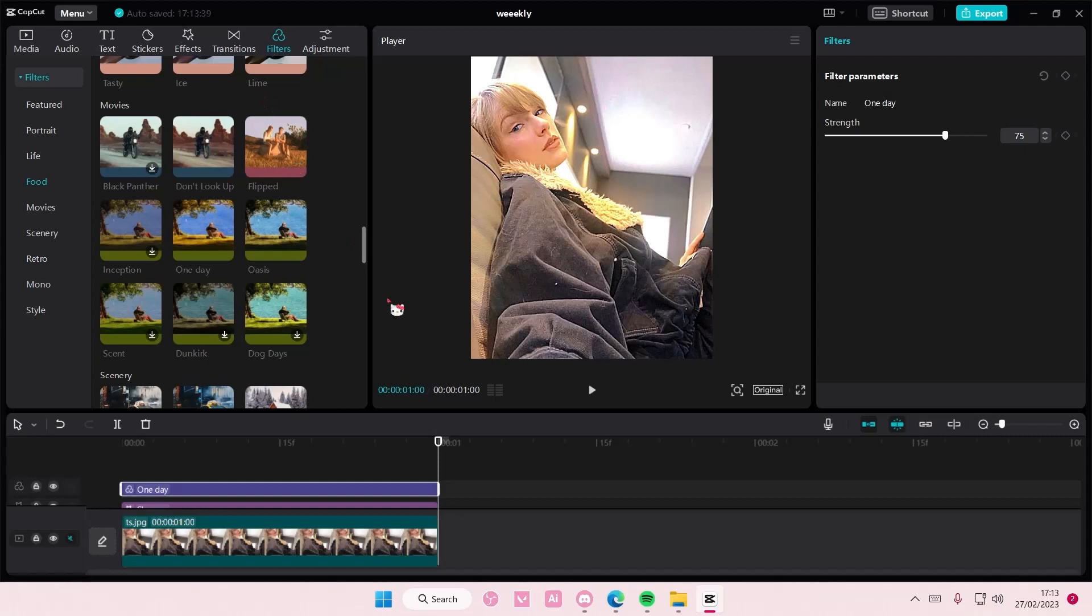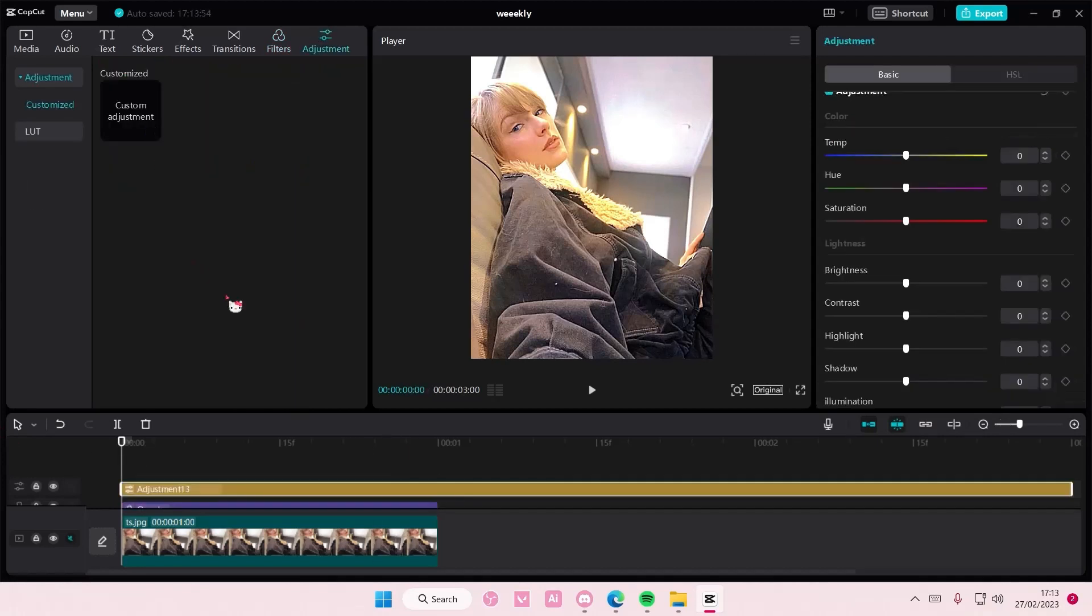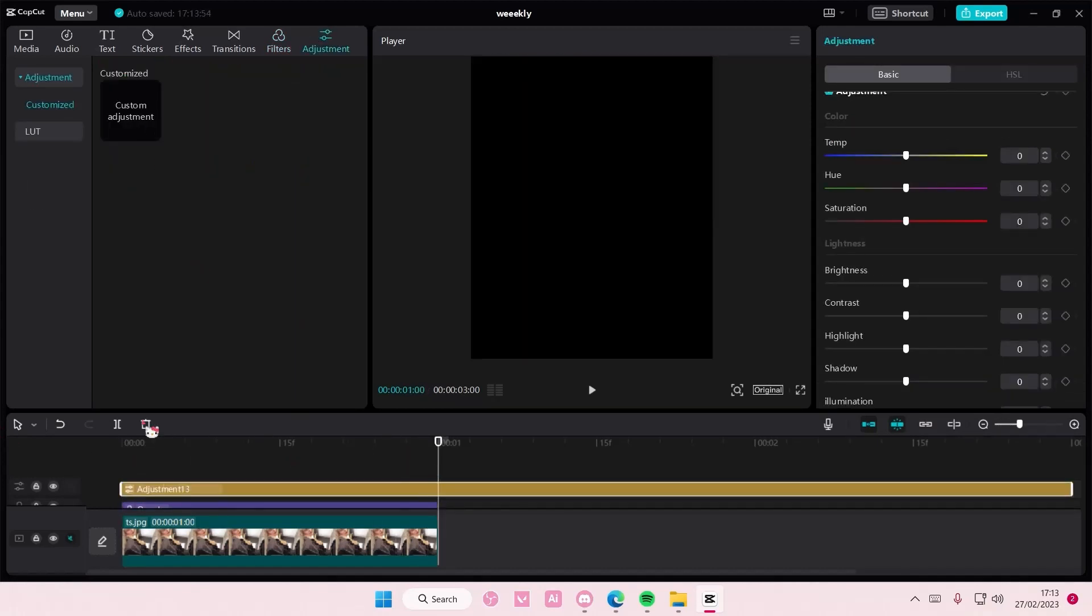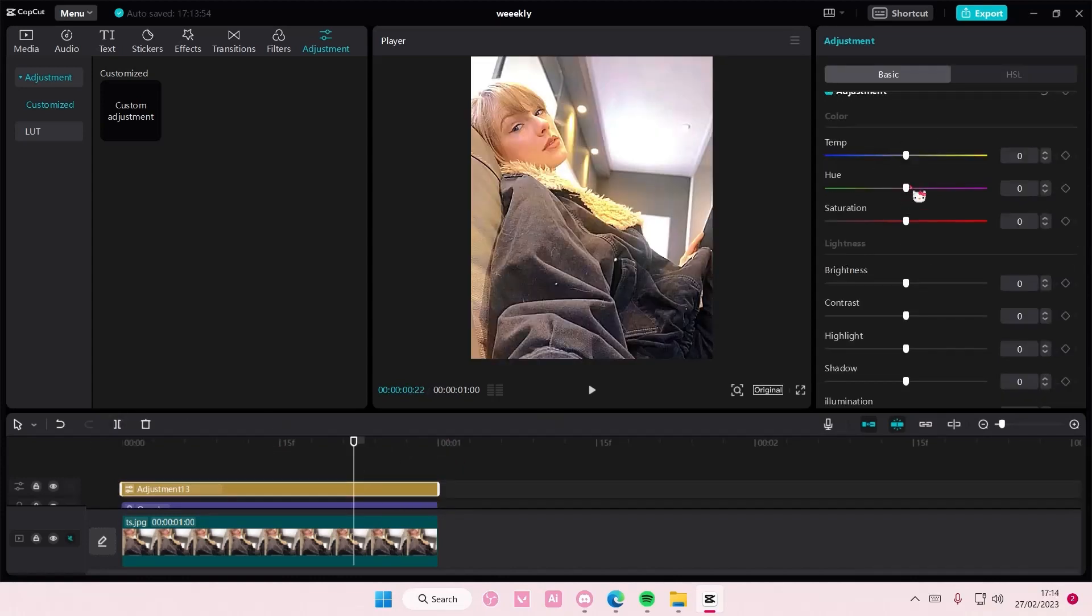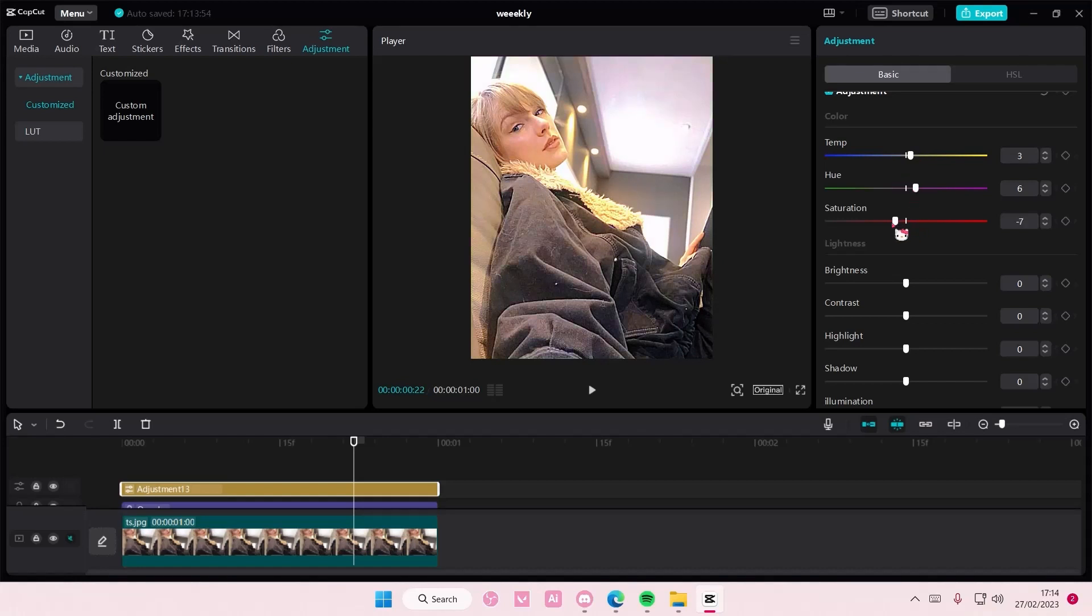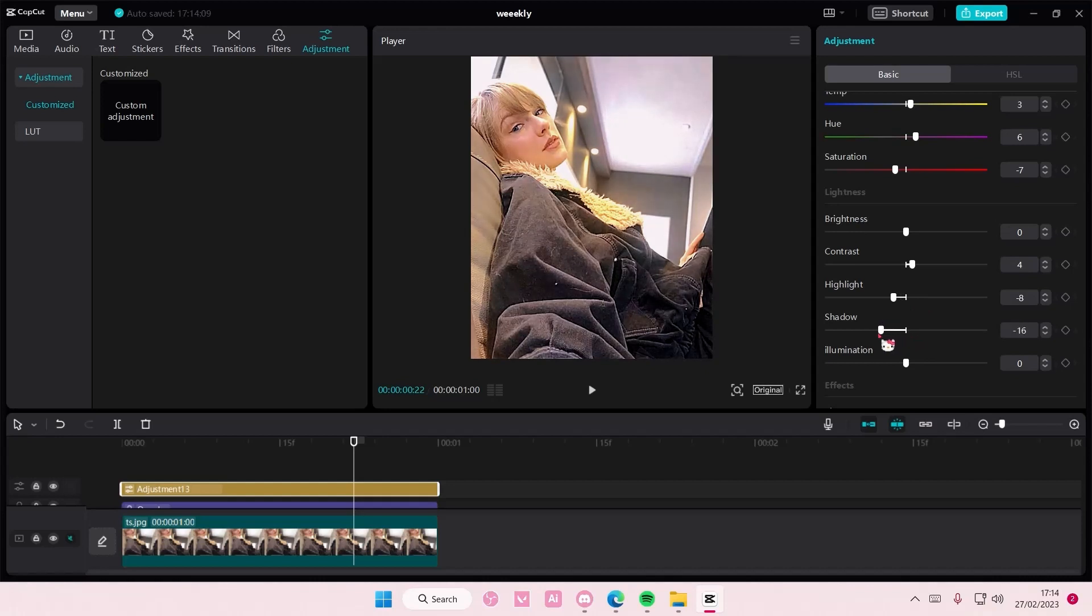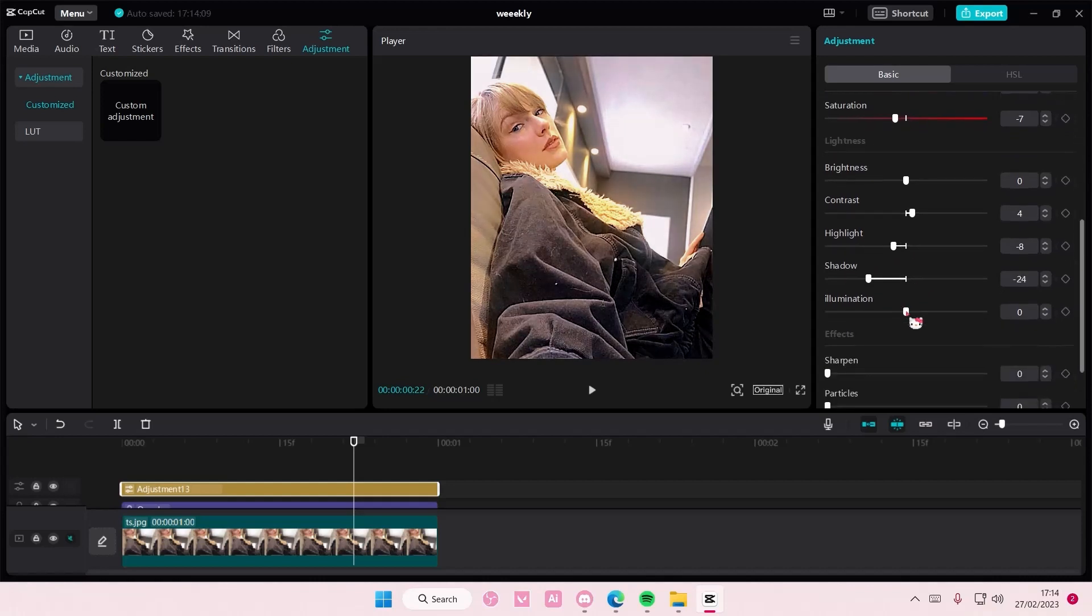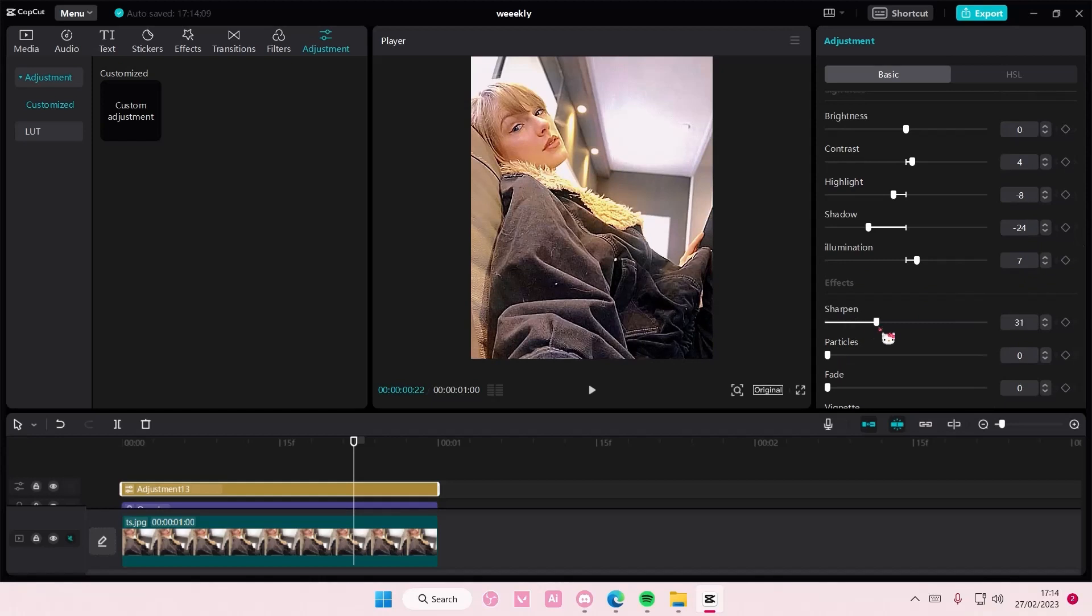And you can also add in an adjustment layer. Here you can adjust the temperature of the picture, the hue as well, the saturation, the brightness, the contrast and the highlights of your picture, shadow, and the illumination of it. You can sharpen it even more if you'd like to.